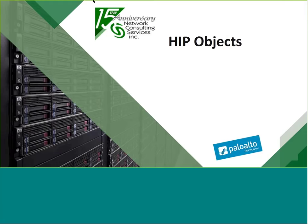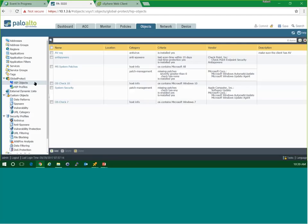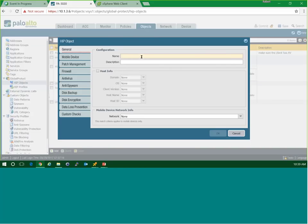Next we're going to talk about HIP objects. HIP objects must be defined so that the portal knows what information you're interested in gathering. Under the Objects tab on the left-hand side, you'll find HIP objects. HIP objects are really either an on/off — a yes or no — it's a criteria of does it match exactly or does it not match? One that's pretty important is the WannaCry virus — we definitely don't want anybody who hasn't been patched to be able to connect to our environment.